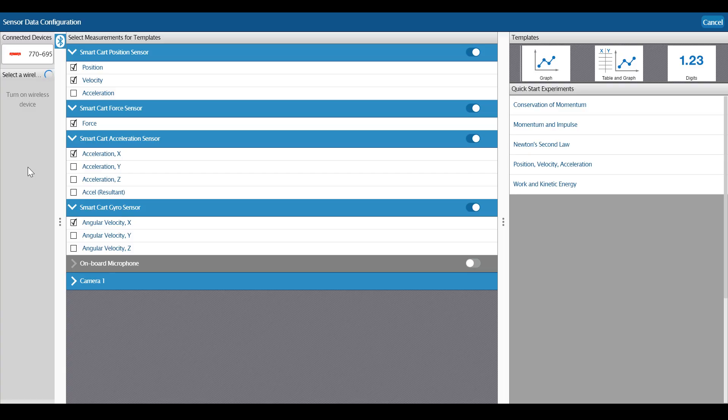For the purposes of this video, I want position, velocity, and acceleration from the movement sensor, so I select those three measurements and deselect everything else.